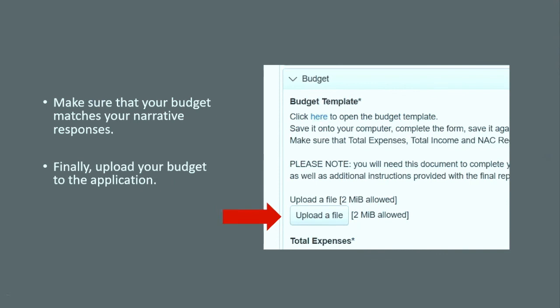Once you've done that, go back through your narrative and make sure it matches your budget. A lot of people finish the budget and just upload without checking. You want to take time to read your narrative, compare it to your budget, and think about what's missing — what's in the narrative that isn't in the budget, and what's in the budget that isn't mentioned in the narrative. Minimize the questions reviewers have, showcase how great your project is, and then you're ready to upload your budget file.